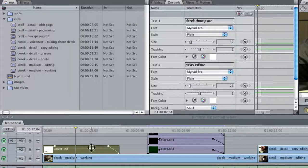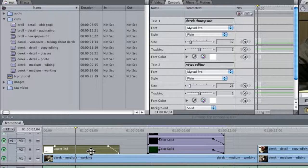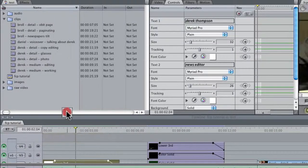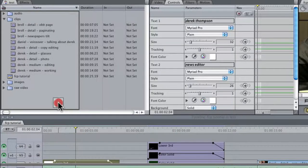So first I'm going to select the lower third element that we want to copy in the timeline and I'm going to drag it over to the browser. Now the first time I do this,